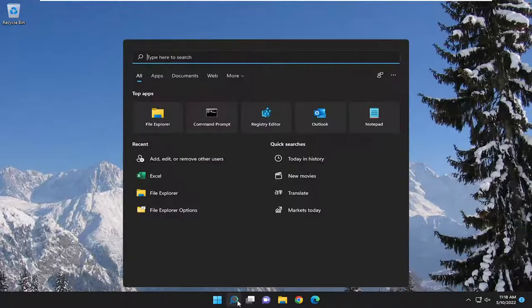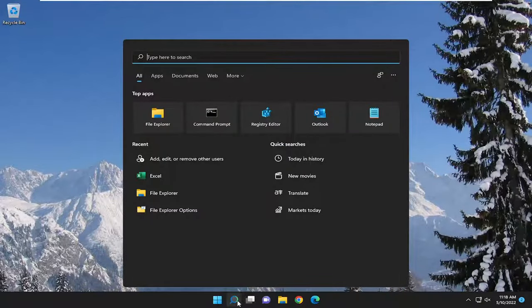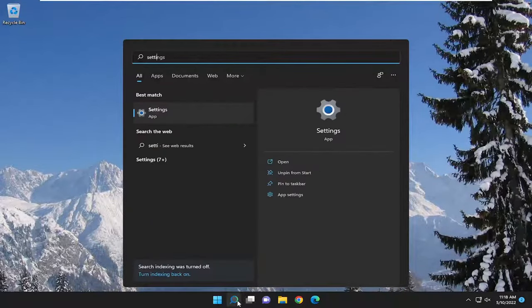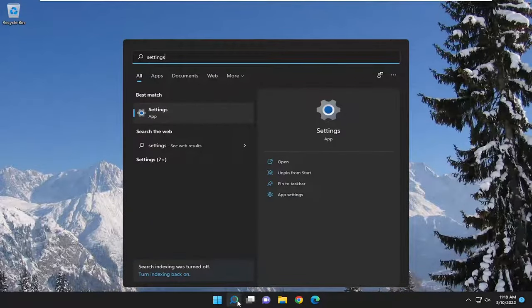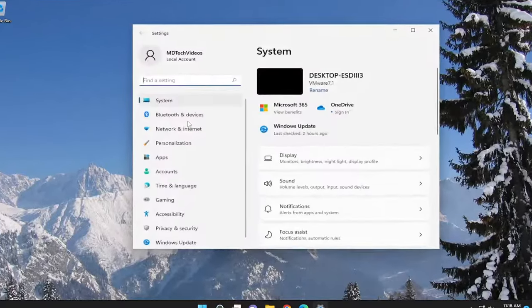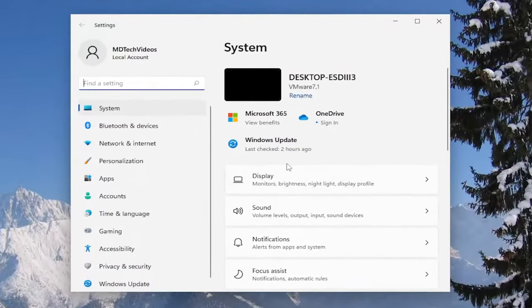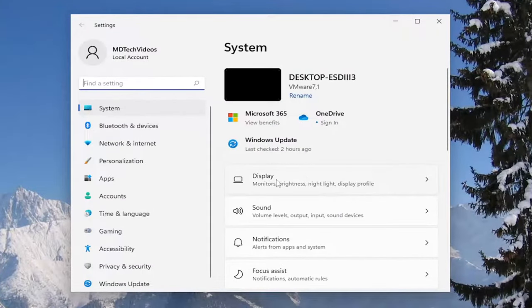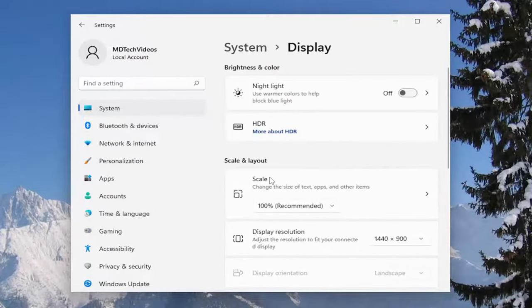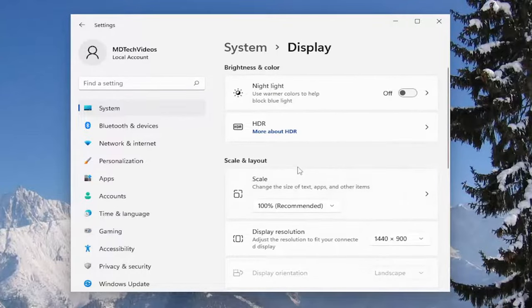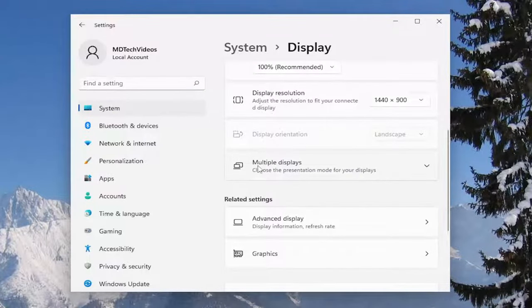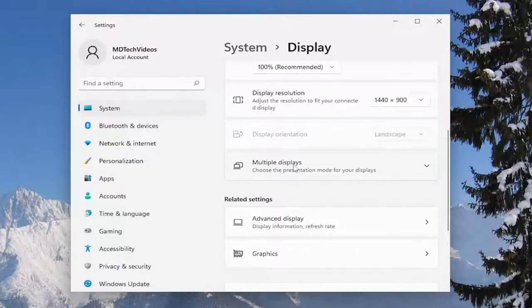We're going to start by opening the search menu and type in 'settings'. The best result should be Settings—open that up. On the right side, select Display, then scroll down and select where it says 'Multiple displays'.